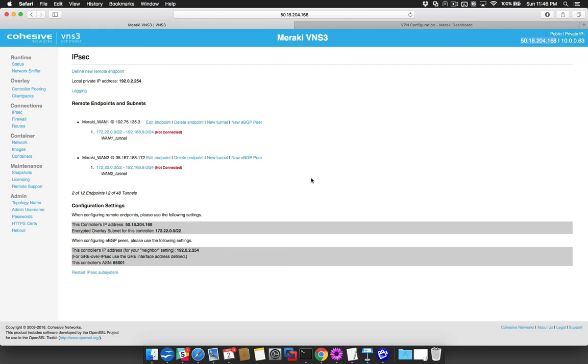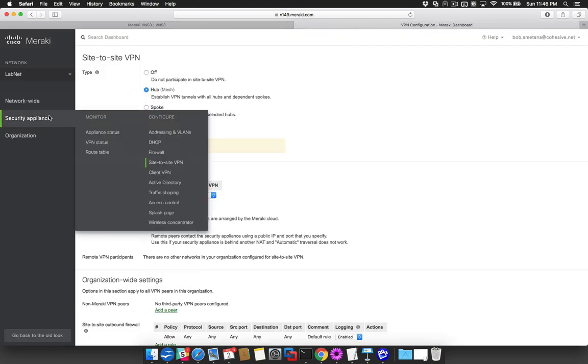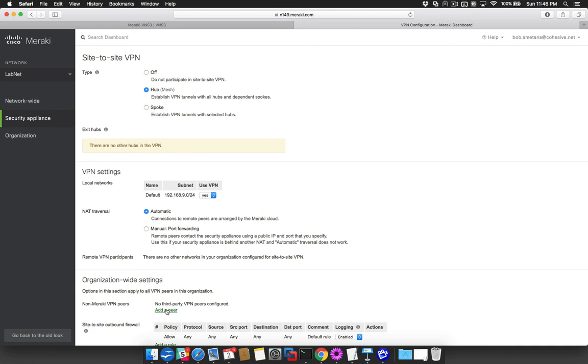This concludes the configuration on the VNS3 side. We will now configure the Meraki. Navigate to the Site-to-Site VPN page in the Meraki console. Ensure that Type is set to Hub and that NAT traversal is set to Automatic. Under Non-Meraki VPN Peers, select Add a Peer.